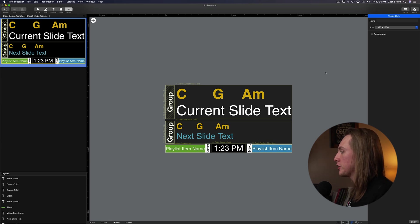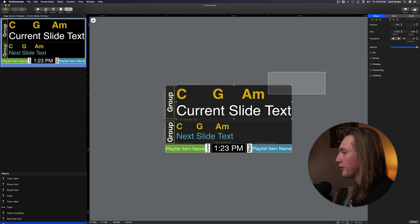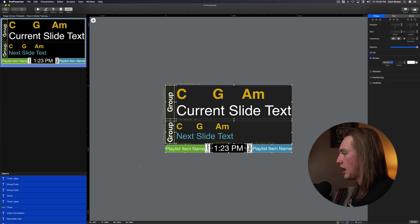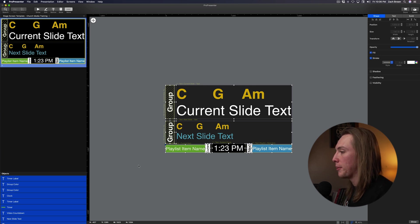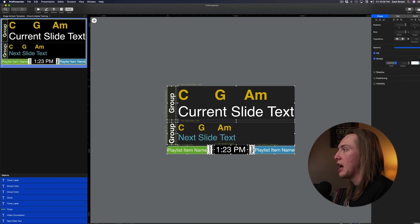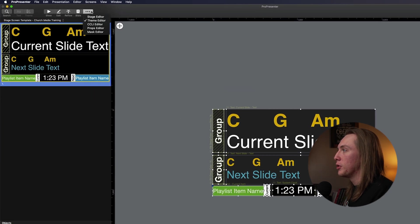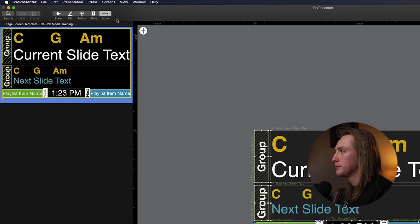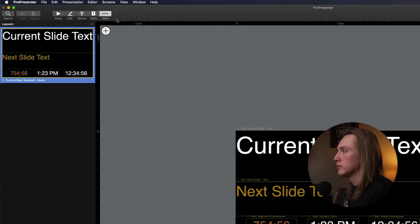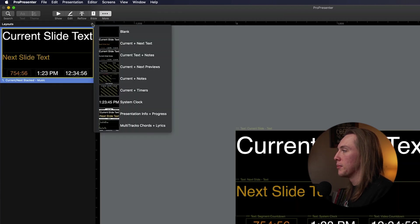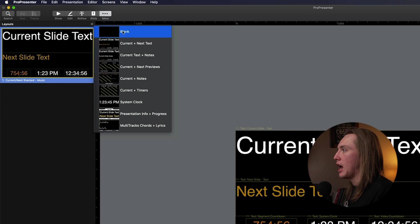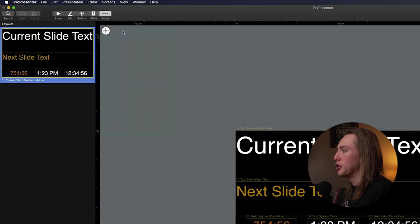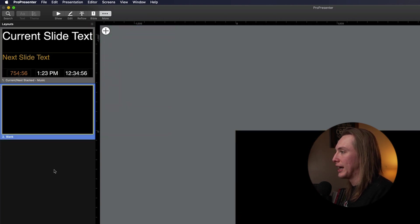And so in order to do that, I actually just select everything on the screen and then hit Command-C to copy everything. And then now I'll move over to my stage editor. Once I do that, I'll hit plus and create a new blank stage screen.